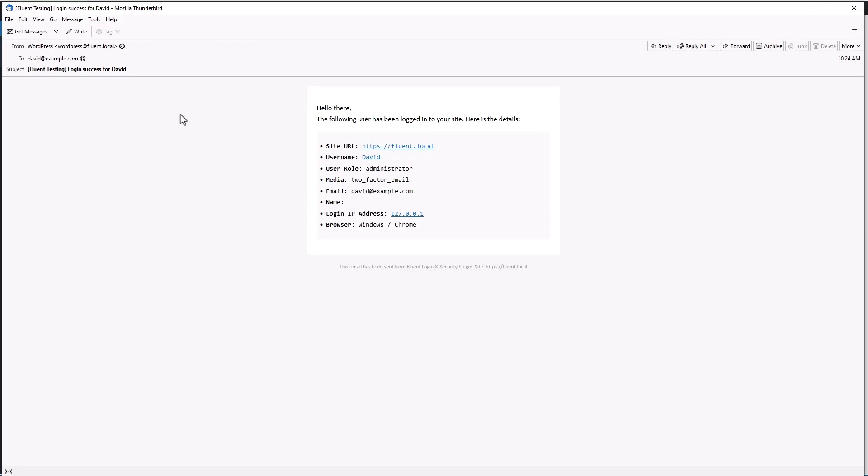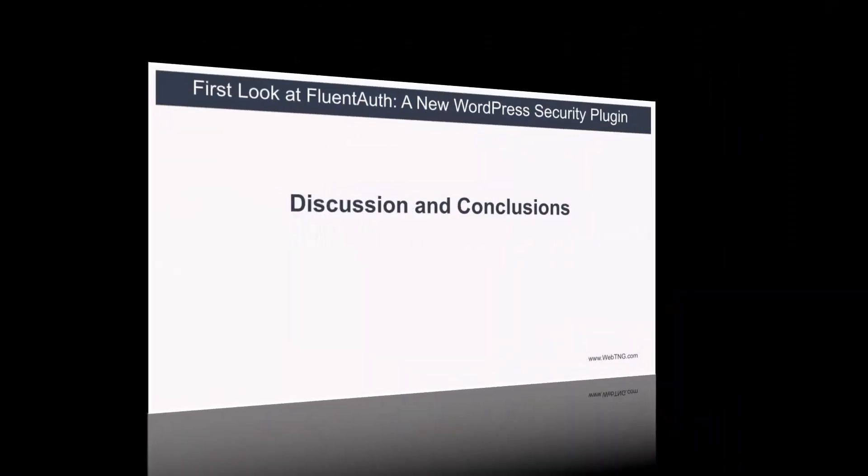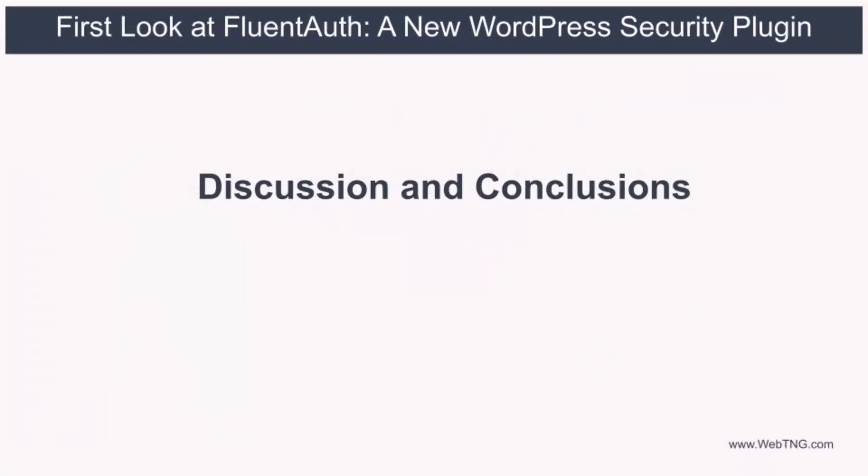And now just so you can have a look at it, this is what the login success email looks like that's sent to the admin. That's the walkthrough of the options that we have with FluentAuth in this first version.